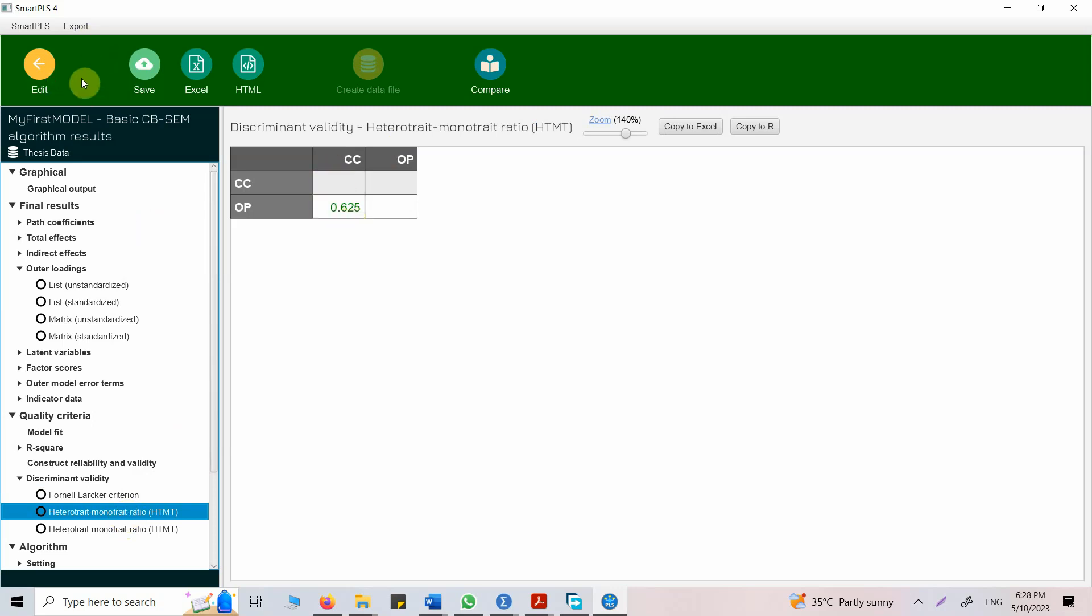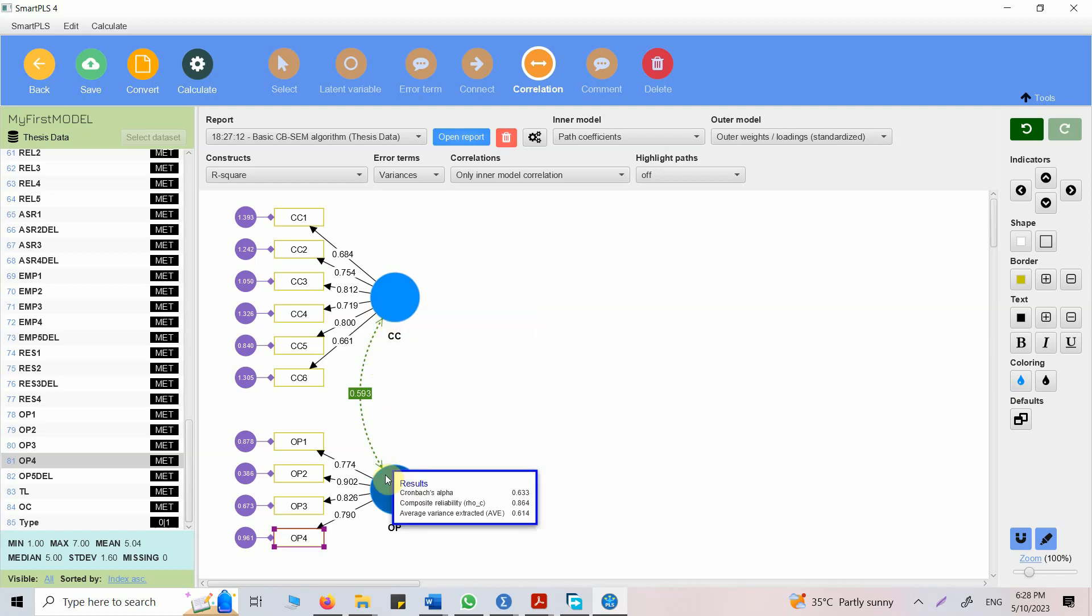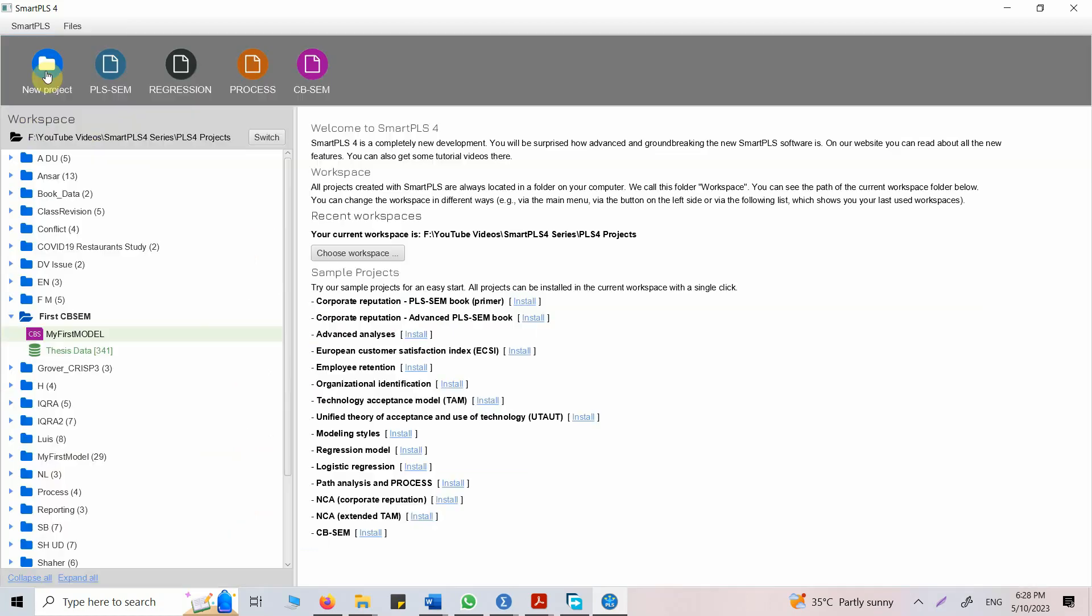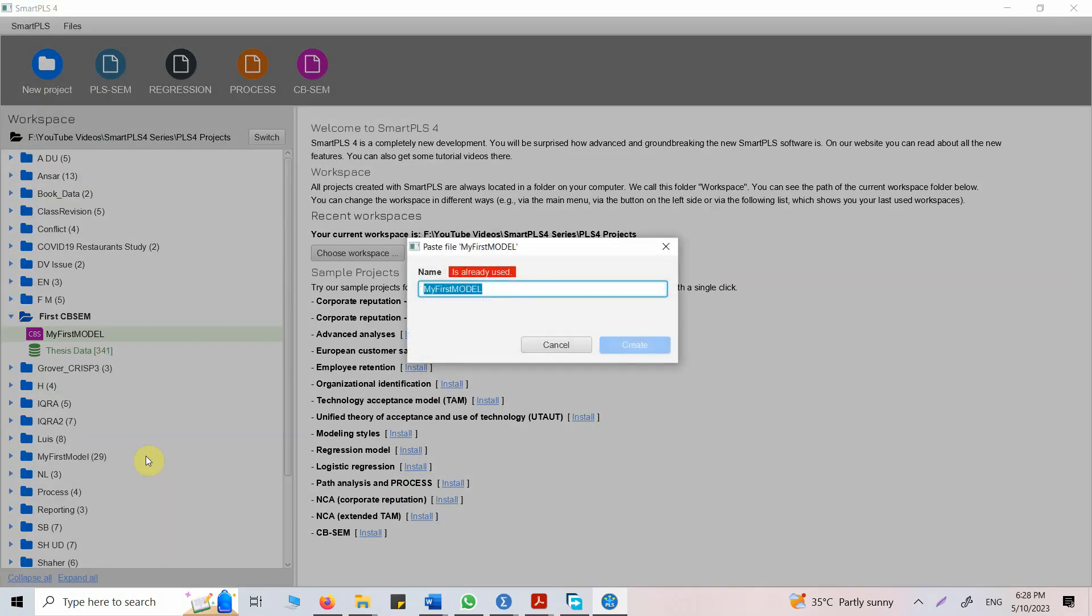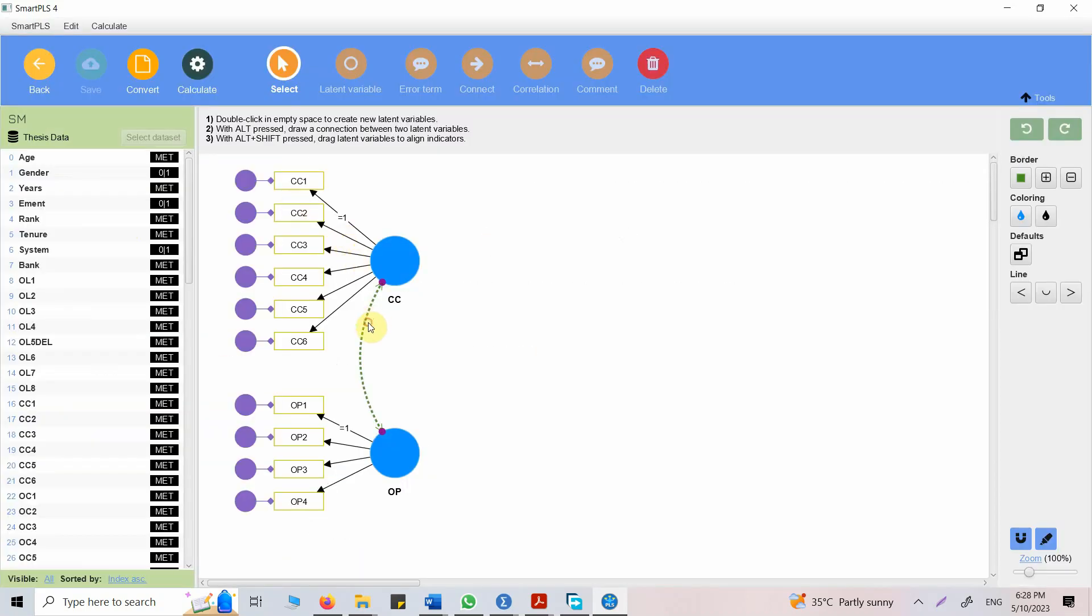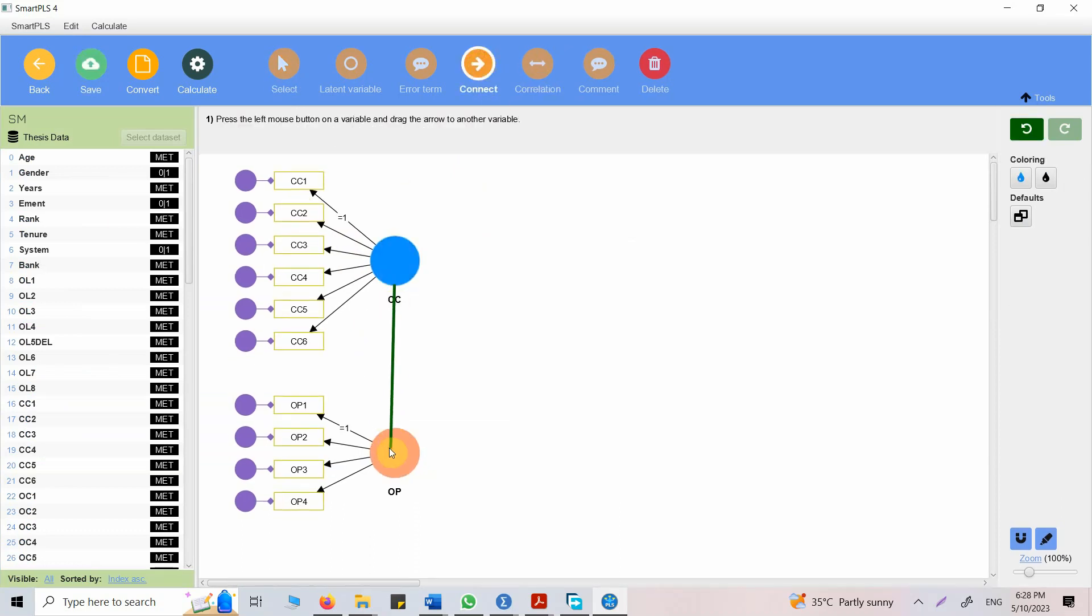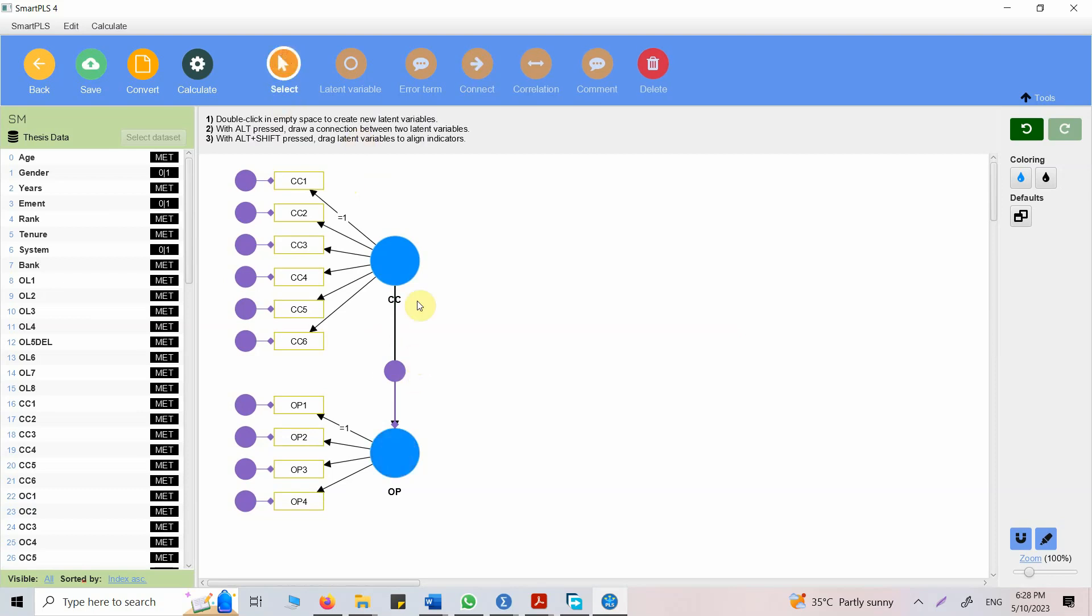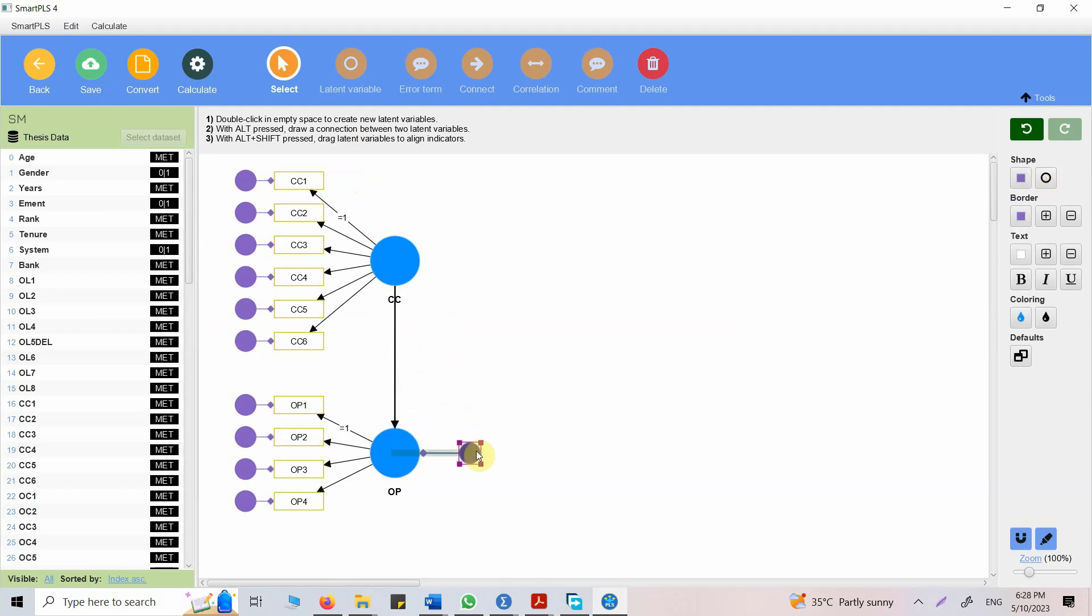This is a very basic measurement model using Smart PLS. Let's say I want to change this model and look at the impact of CC on OP. What I normally prefer is just create a copy of it. Right click, let's say duplicate. Let's call it structural model. Create. Let's click here, delete it. Now, I'm looking at the impact of CC on OP. Automatically the error term is added. That's it. You can move this one here as well if you want.